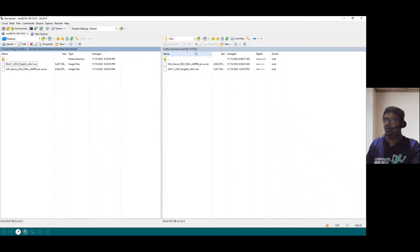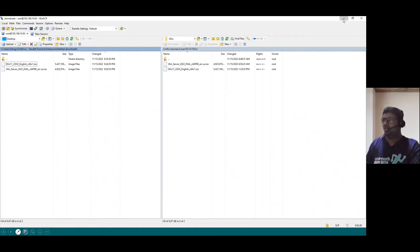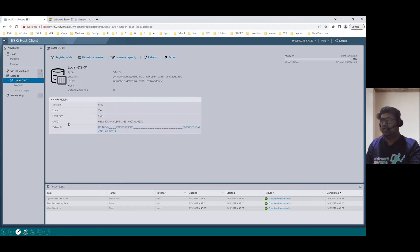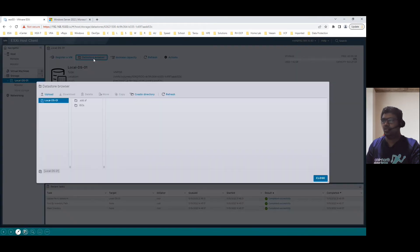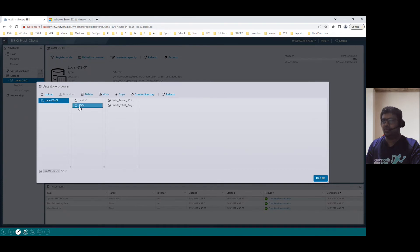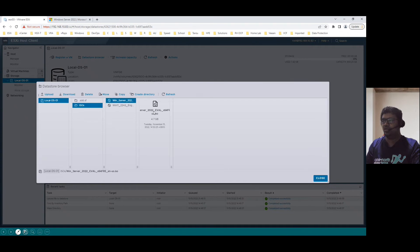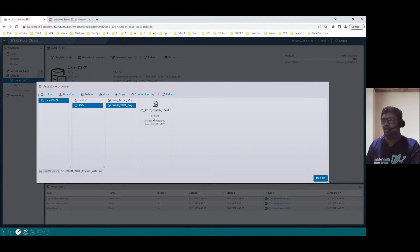We can see within our ISOs directory, Windows Server 2022 ISO is uploaded and Windows Client Operating System 11 version also uploaded. Just minimize and we can see from the data store. Select the data store, click on data store browser and verify from our data store browser console. Select the ISOs folder. We can see the two ISOs. When we select the first one, it's 2022 ISO. When we select Windows 11, this is approximate size is 5.18 GB. Both ISOs are uploaded successfully.